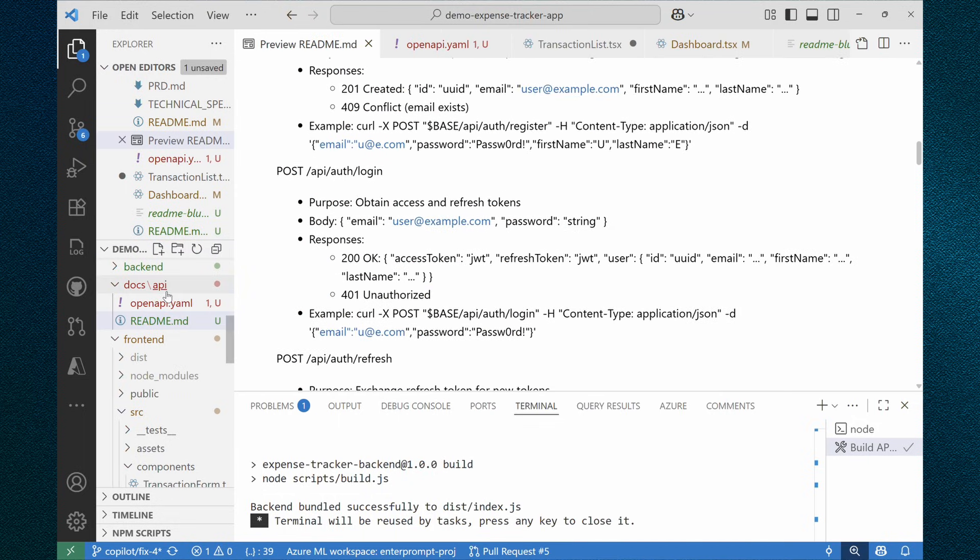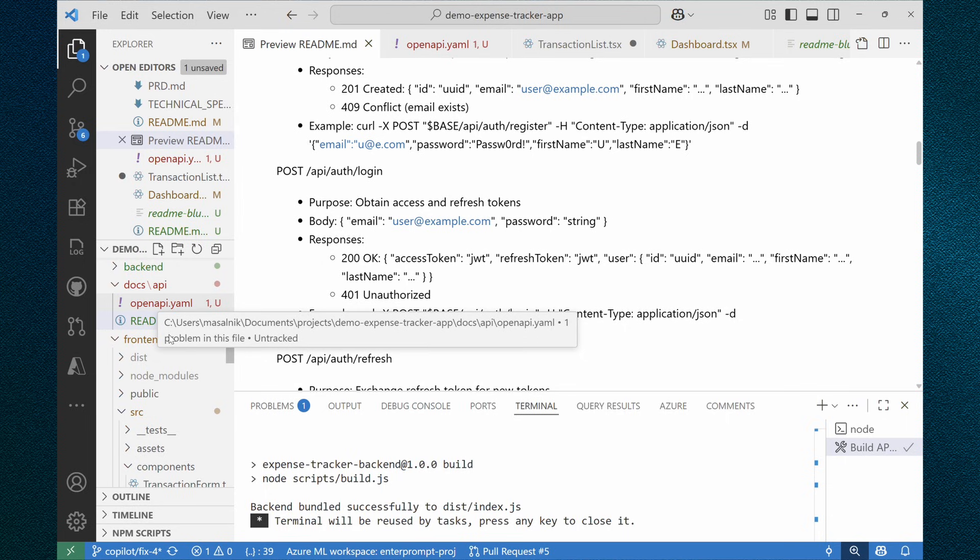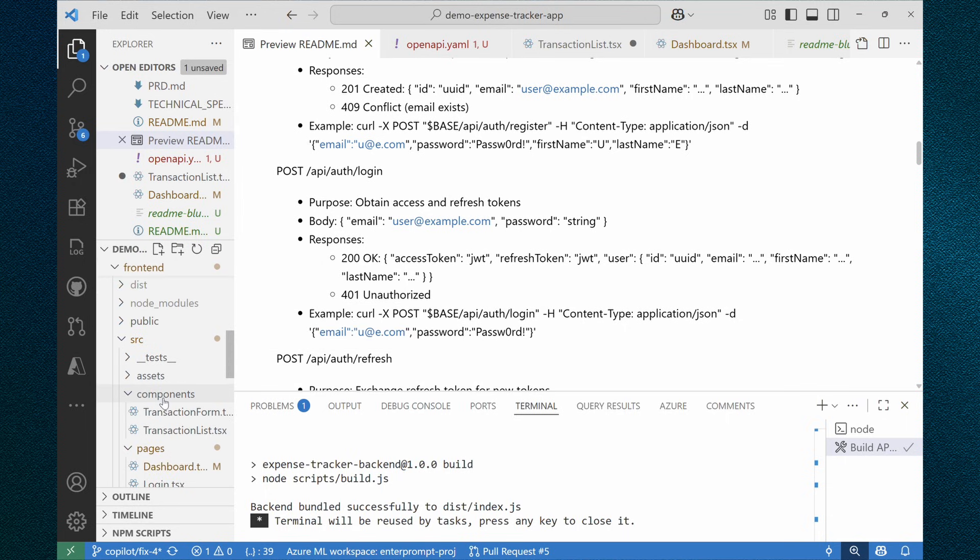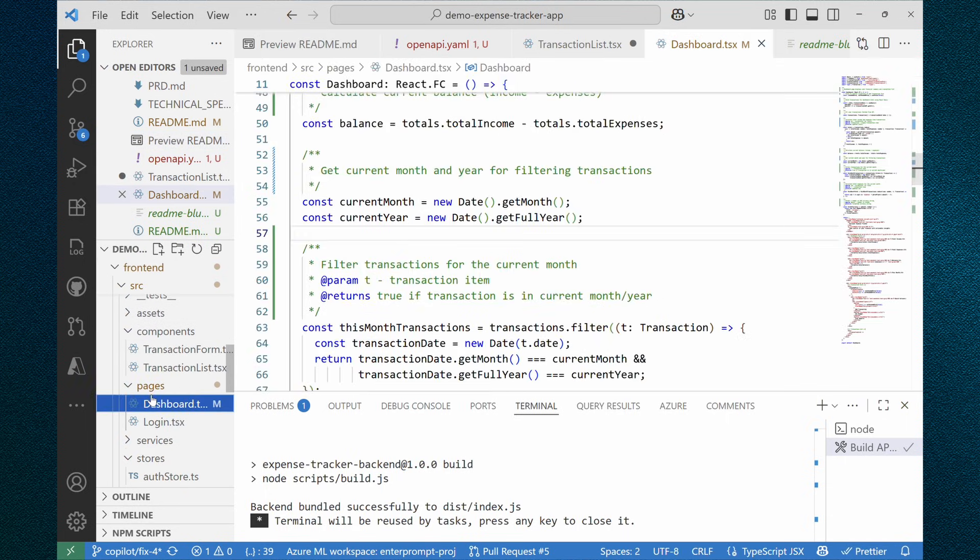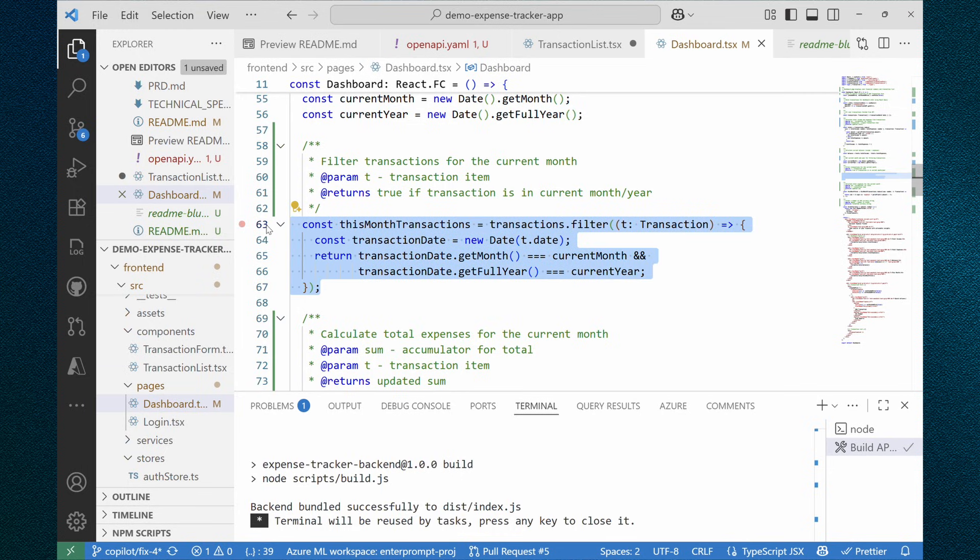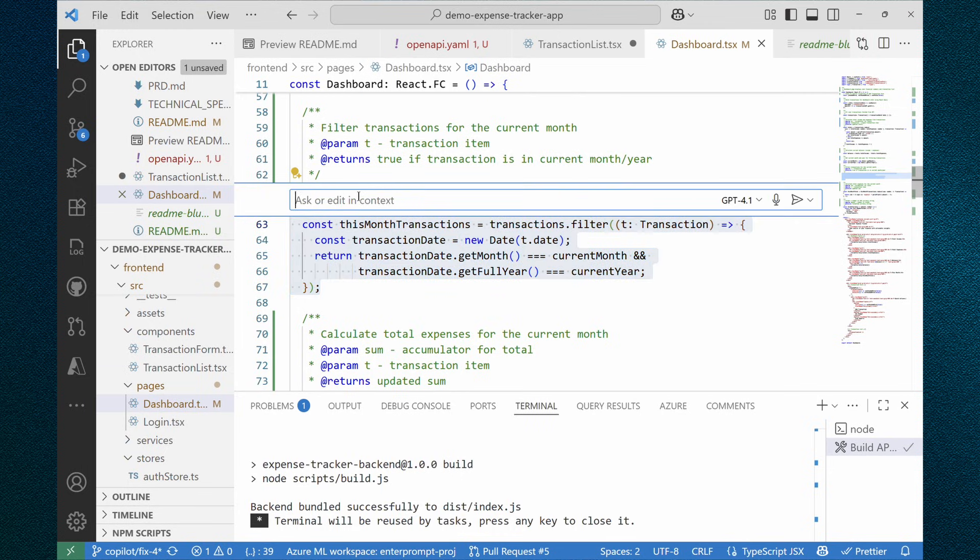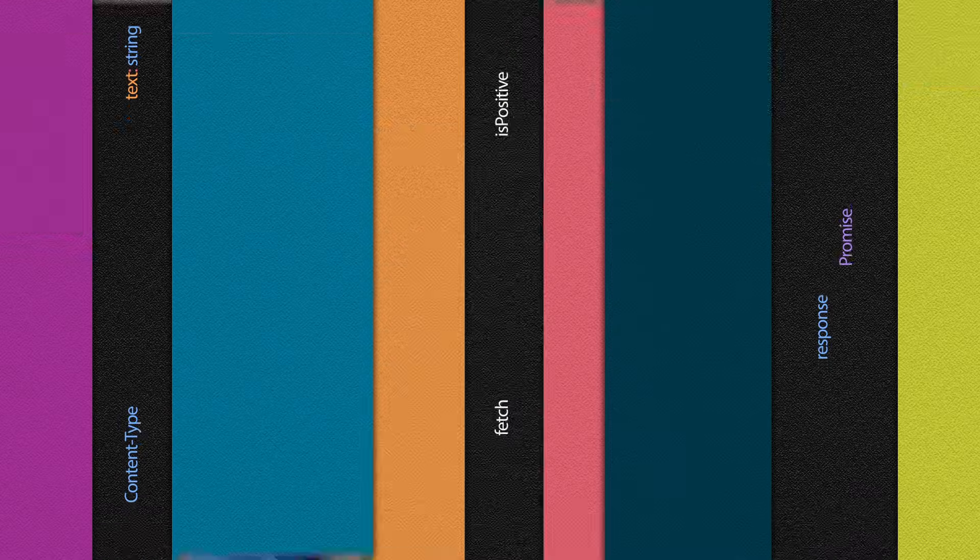Then we switched to frontend part and requested GitHub copilot to create full documentation for some of the files. And also we demonstrated how to use GitHub copilot in inline mode. So in just a few steps, we converted our project from not documented to developer friendly.